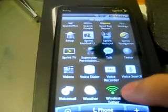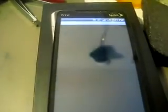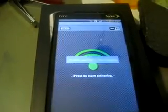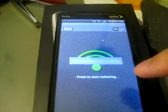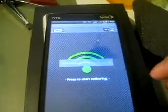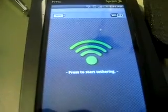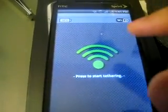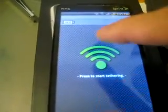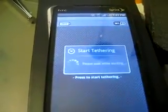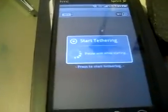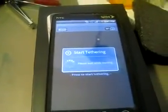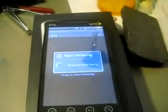Wireless tether is here. All you got to do is click on that. Donate to whoever made this application. If you do love this application, all you got to do is press to start tethering. Super user allow. And it will start tethering.